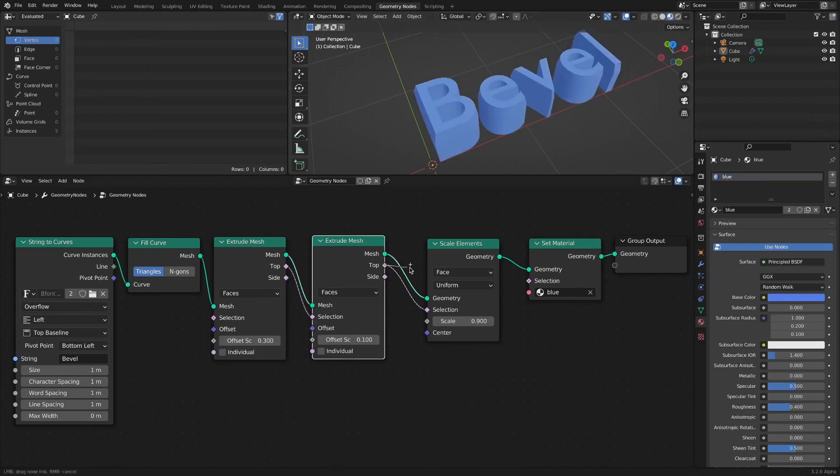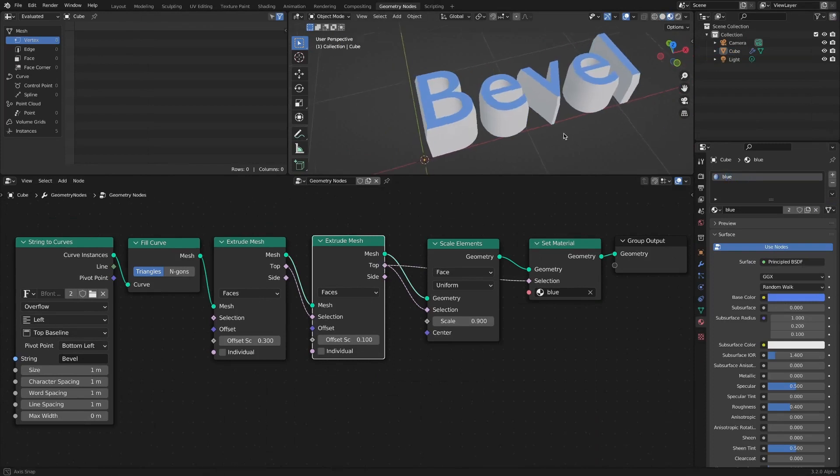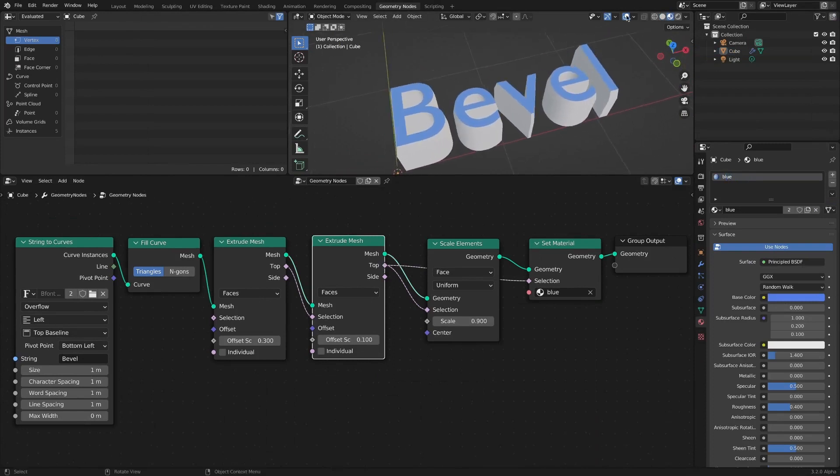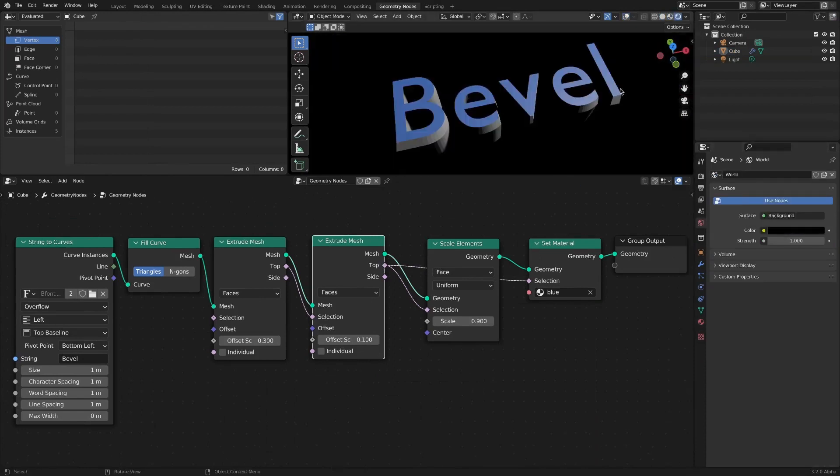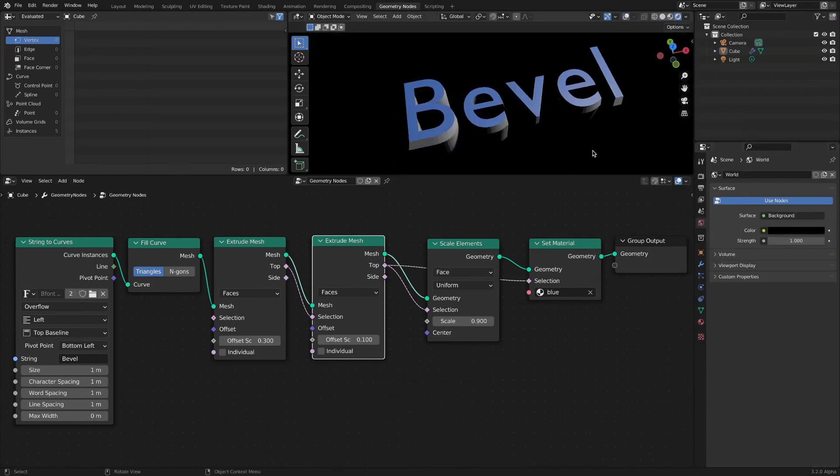A simple bevel text is now complete. That's it for this video. Thank you for your time.